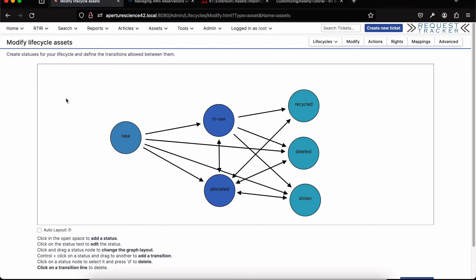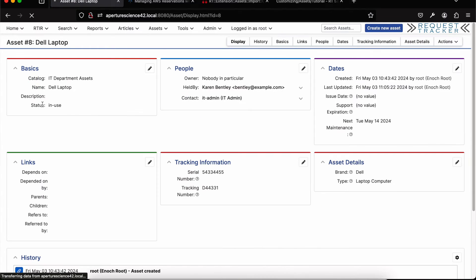Back to our asset — there are people on assets, similar to tickets with different roles. By default we give you three roles: an owner, a held-by which might be the person who actually has the asset (in this case a laptop), and a contact, which might be someone who does maintenance and is different from the day-to-day holder. These are just default roles you can use however you want, and you can also add custom roles just like with tickets.